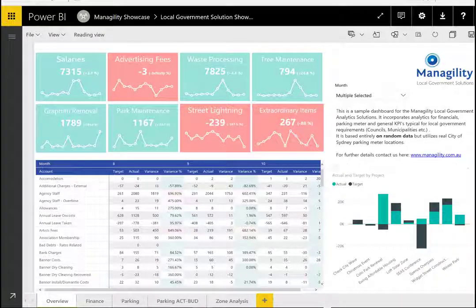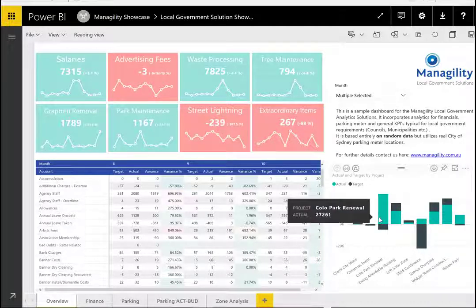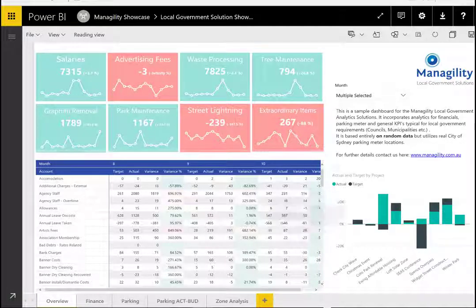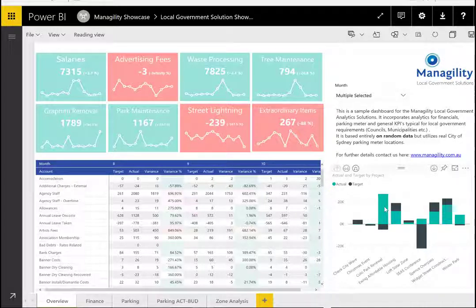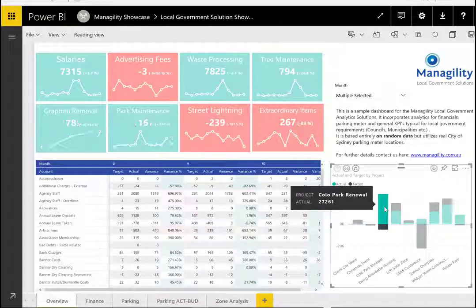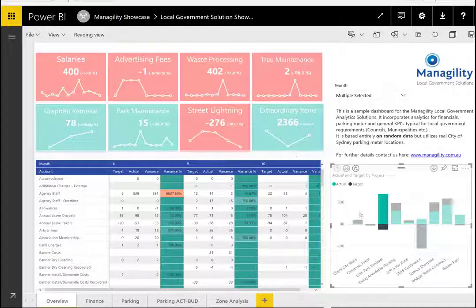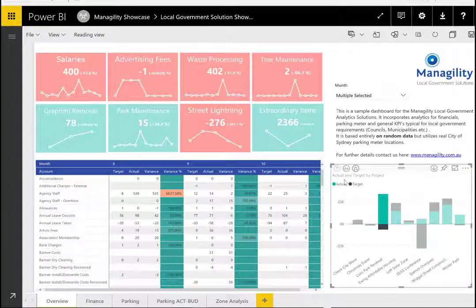As with every Power BI dashboard, the visuals interact. If I select, for example, a particular project, the gauges and the reports will adapt to show results just for that particular city project.